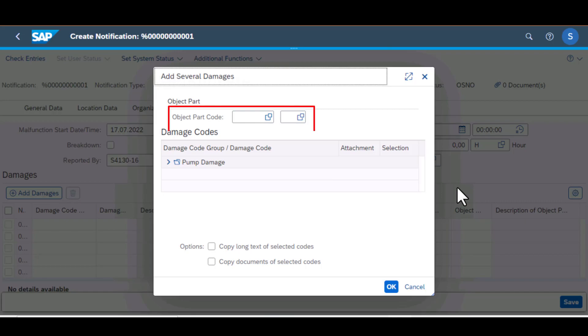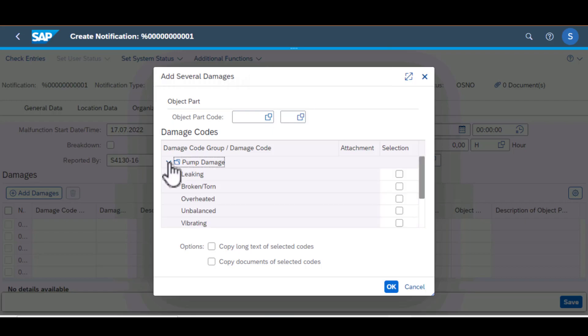This is the object that is associated with the damage code that you're going to select. For example, a pump, you could have a shaft as the object code and then the damage code is corroded, for example.